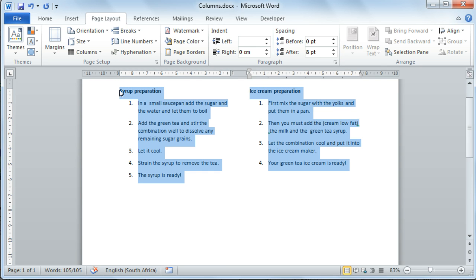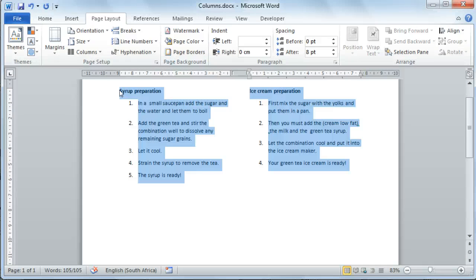If you didn't highlight your information, you might need to insert the column breaks on your own. I will show you how to do this. Let's undo the previous step.